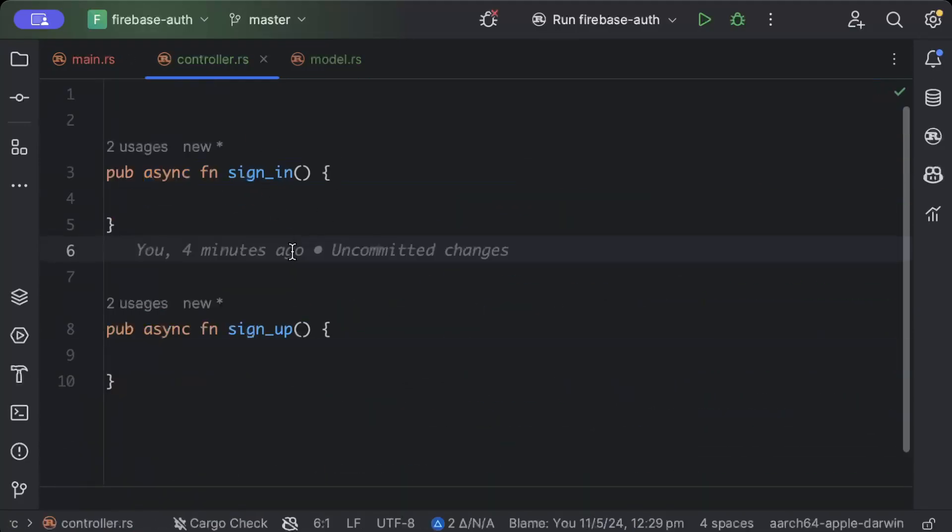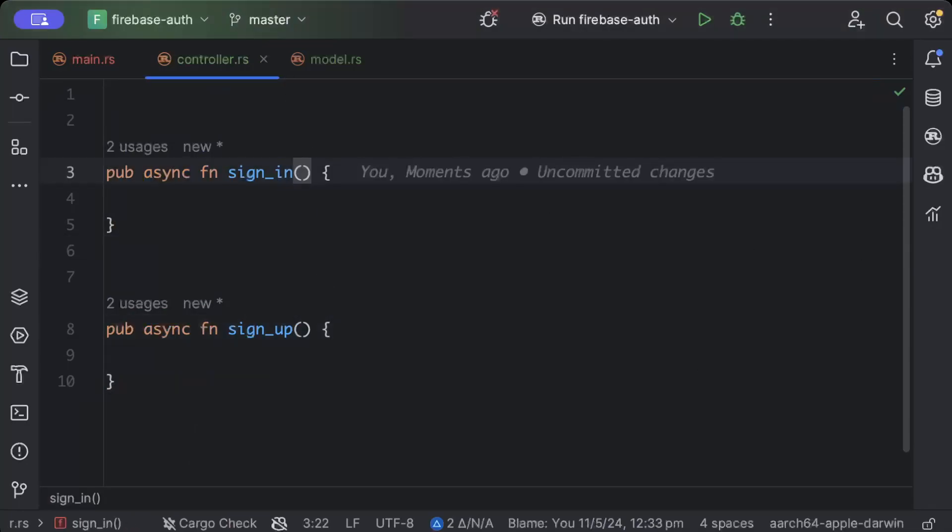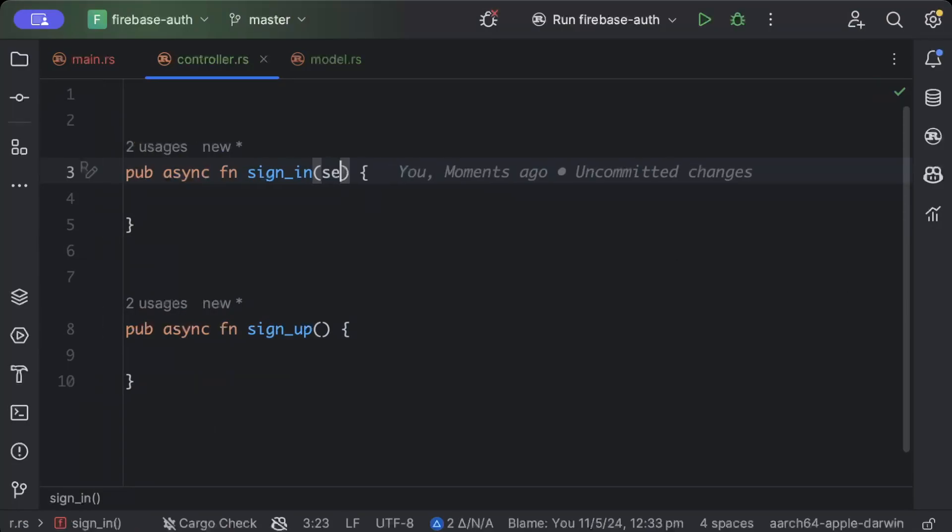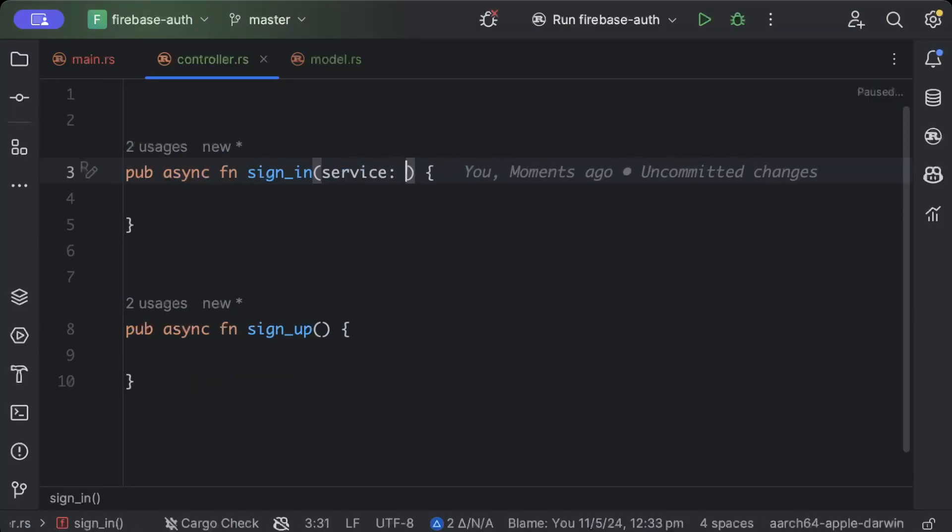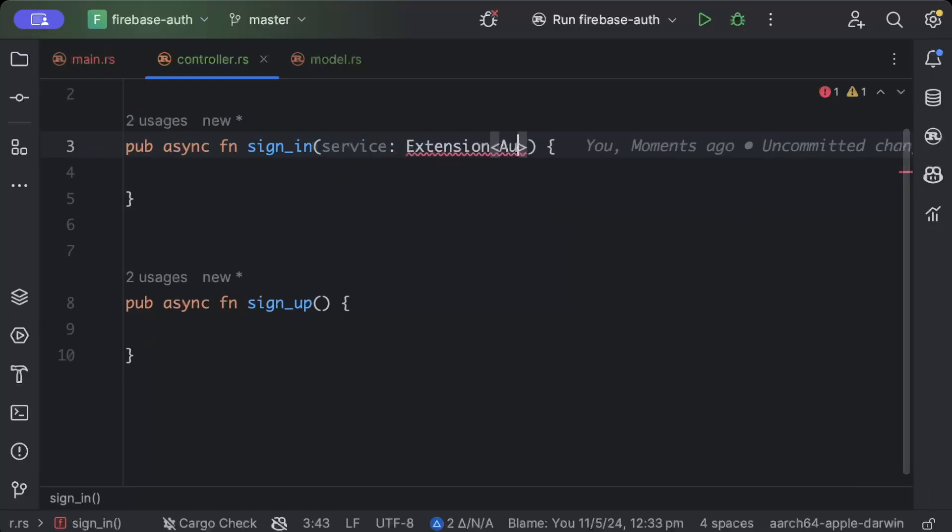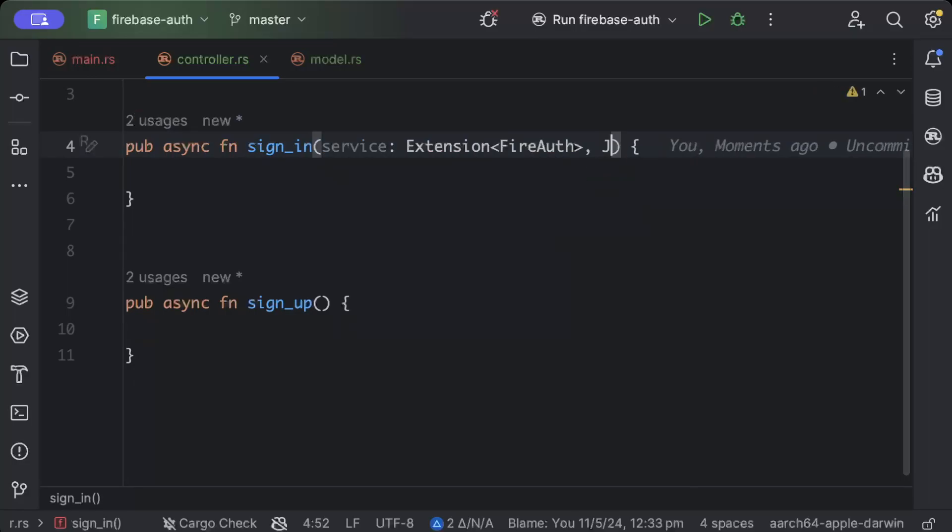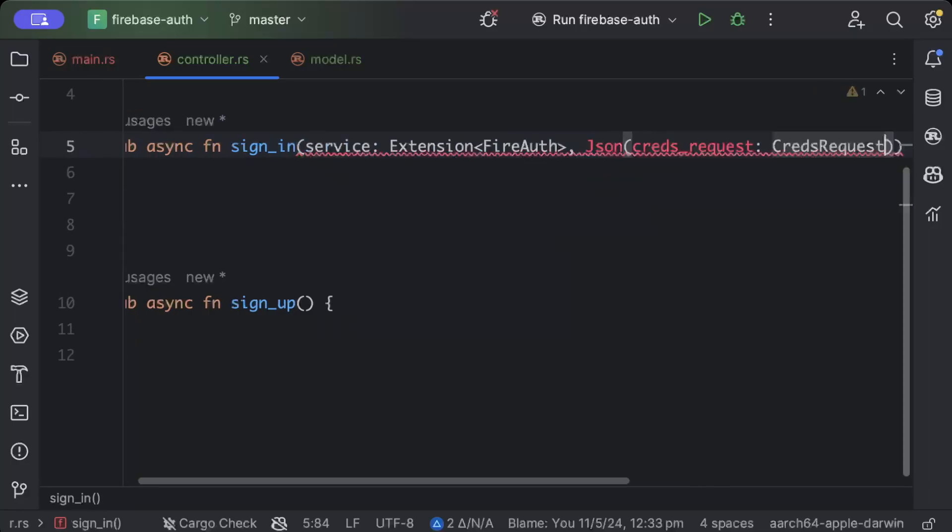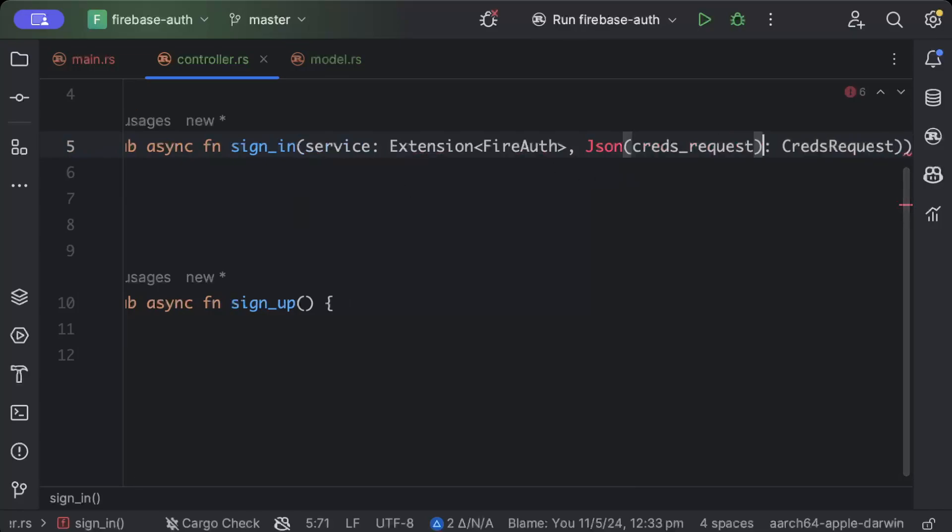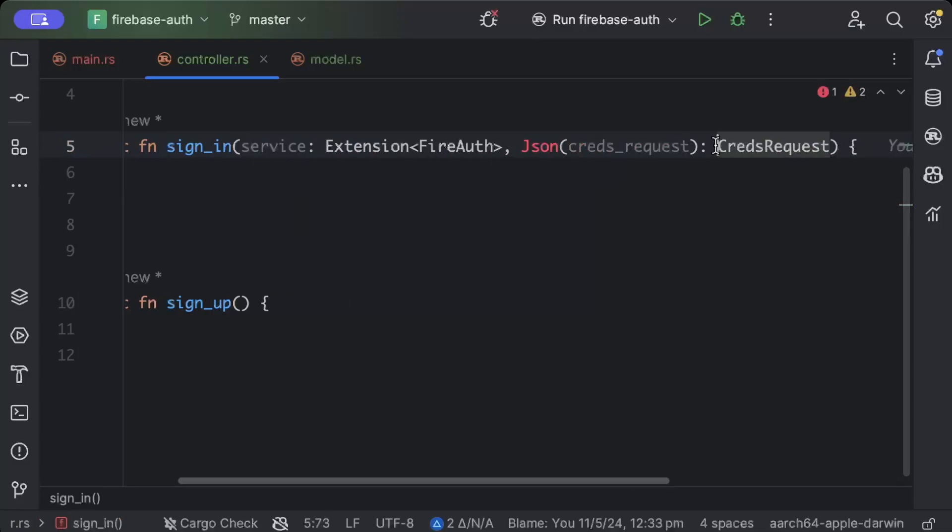In the sign up or sign in we will quickly pass our service as extension service fire auth, and then we have to pass our request cred request, and this we will just do json.